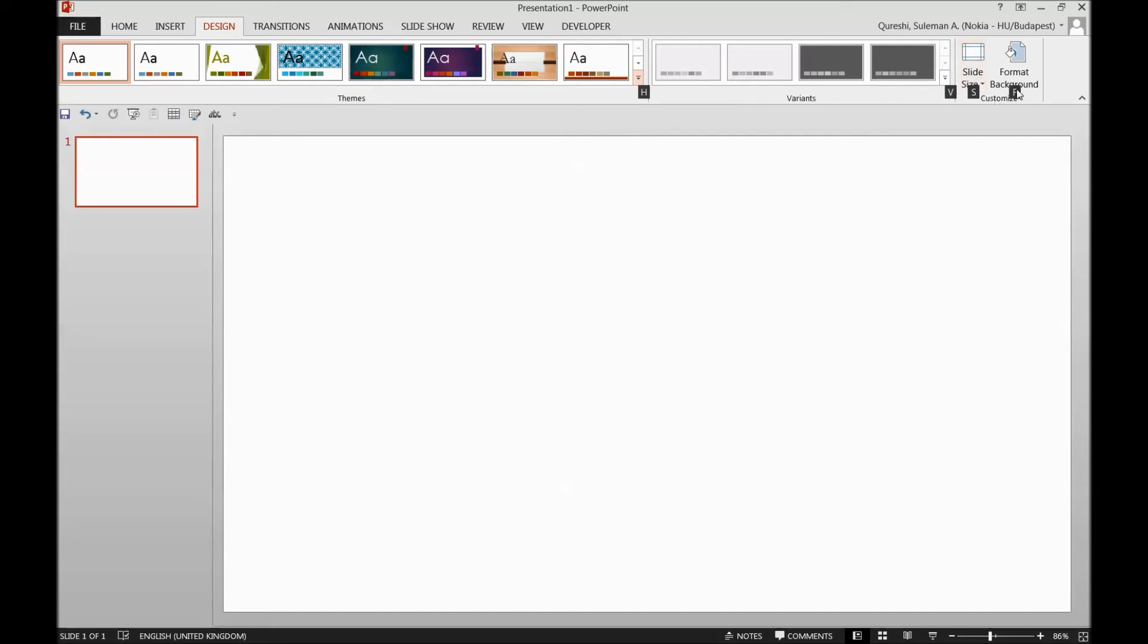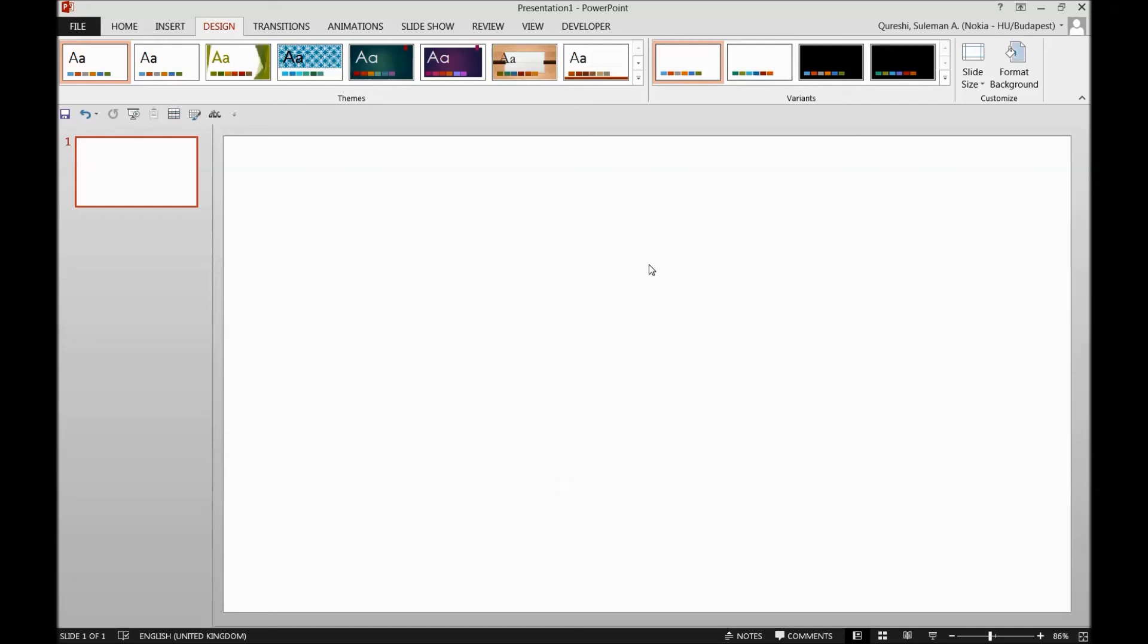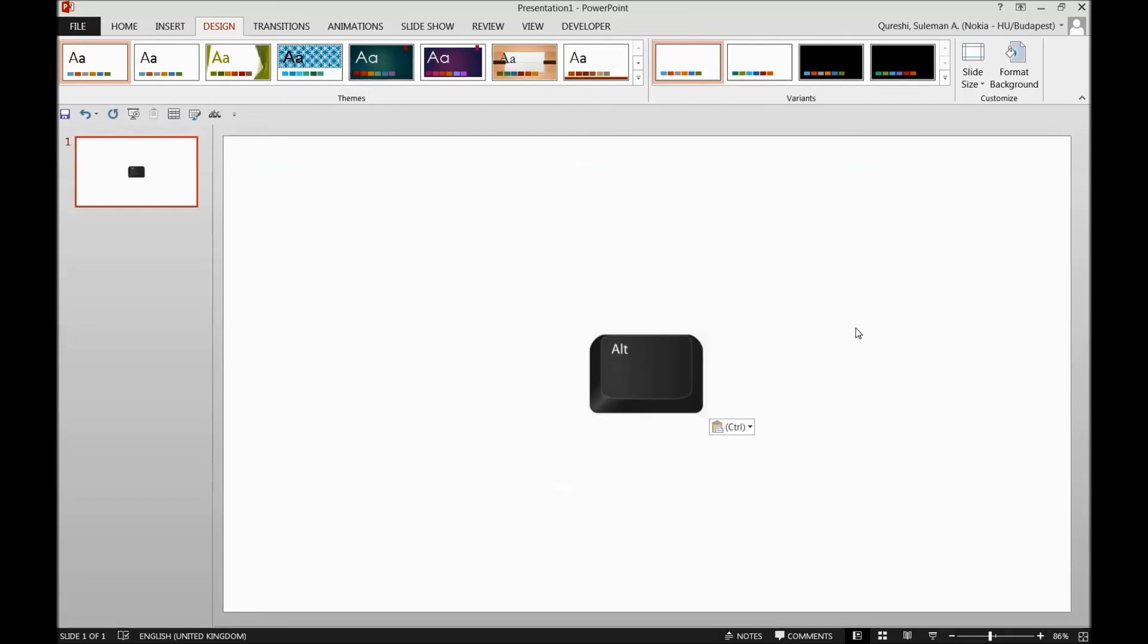For example, if I want to go into the format background, I press F. So there you go—on the side you can see your format background, and then you can play with it. So that's how you can use this Alt key in your system for accessing quickly your shortcut keys or the shortcuts.